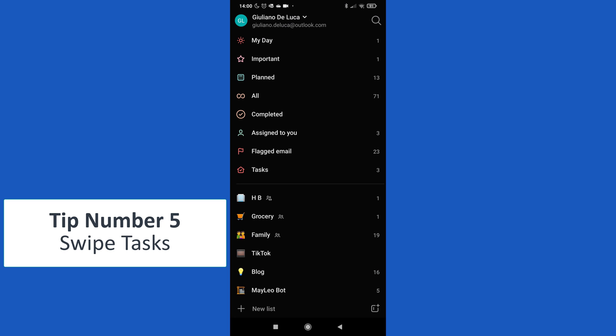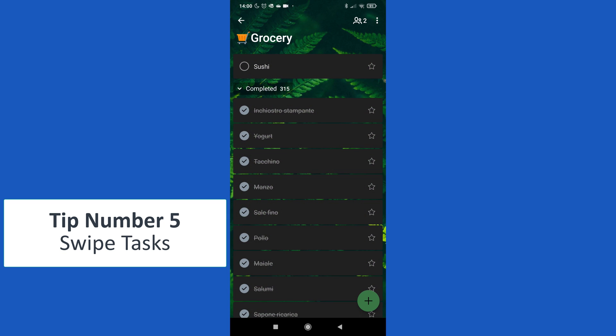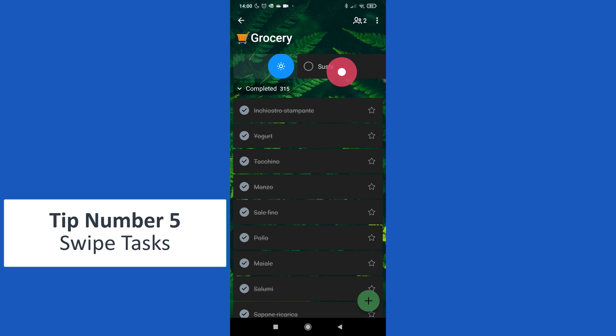Tip number five: swipe tasks. Let me open the grocery list. So for this evening I want to eat sushi because I like it. So I can add this sushi just by swiping on the right in order to add this task to My Day.